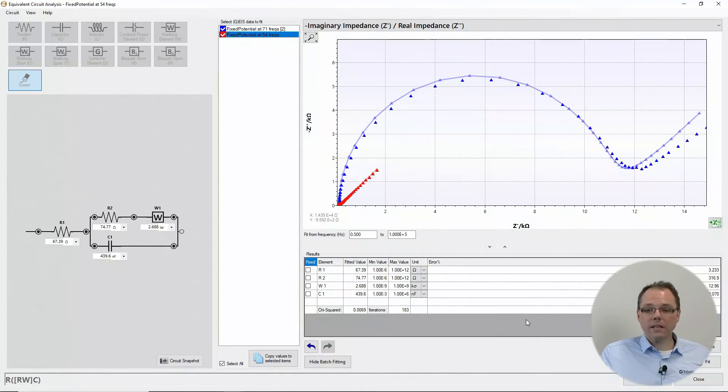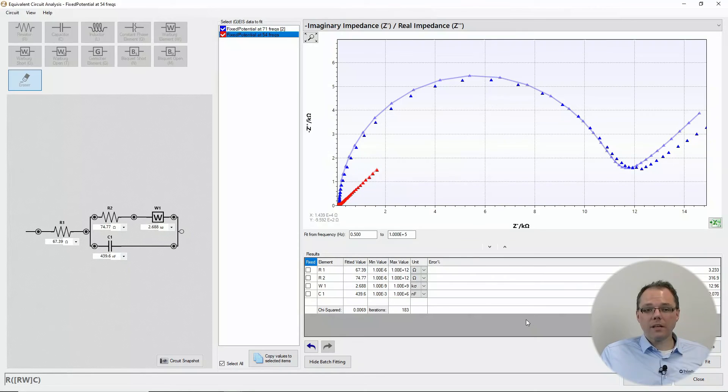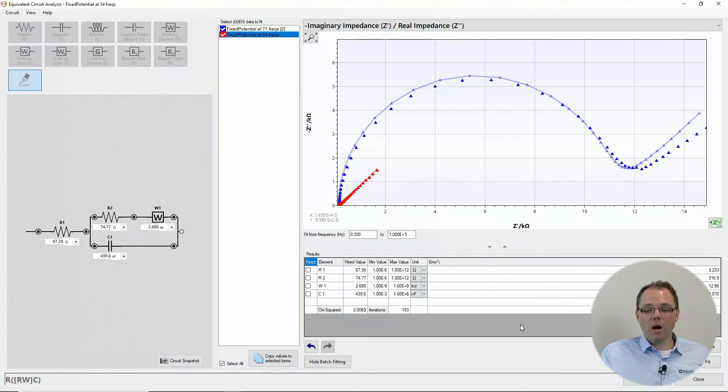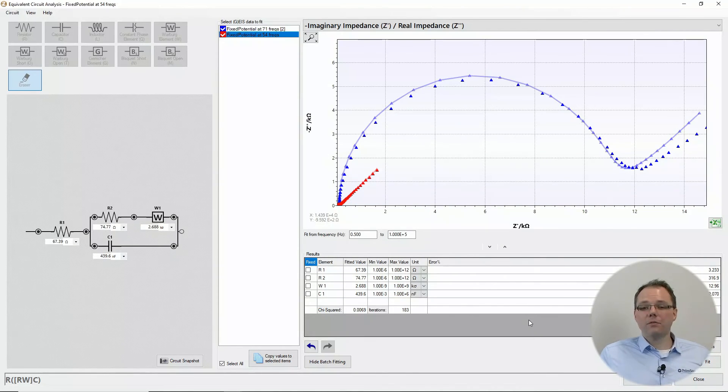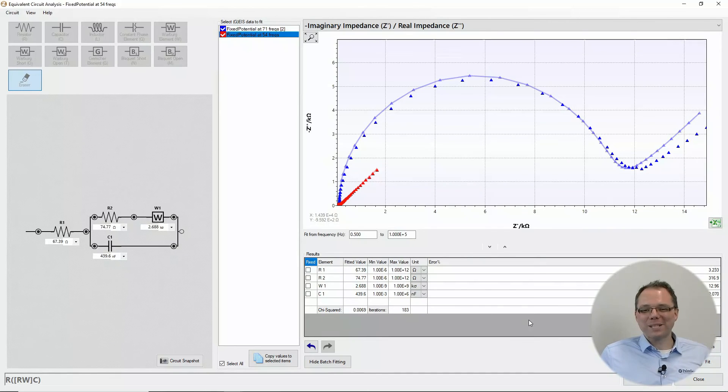That is actually everything that I want to tell you right now about circuit fitting. I leave the rest to your exploration.